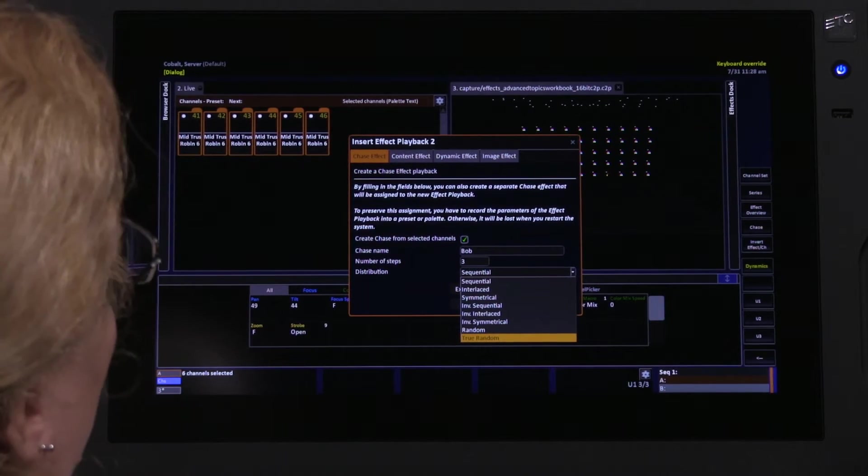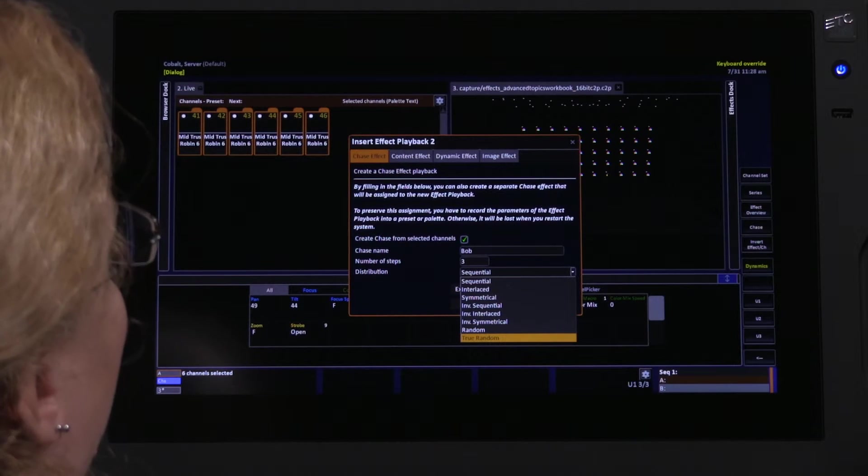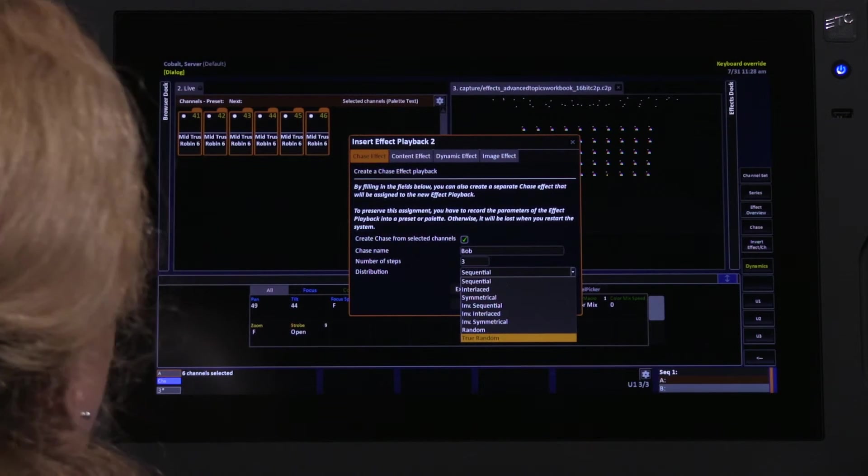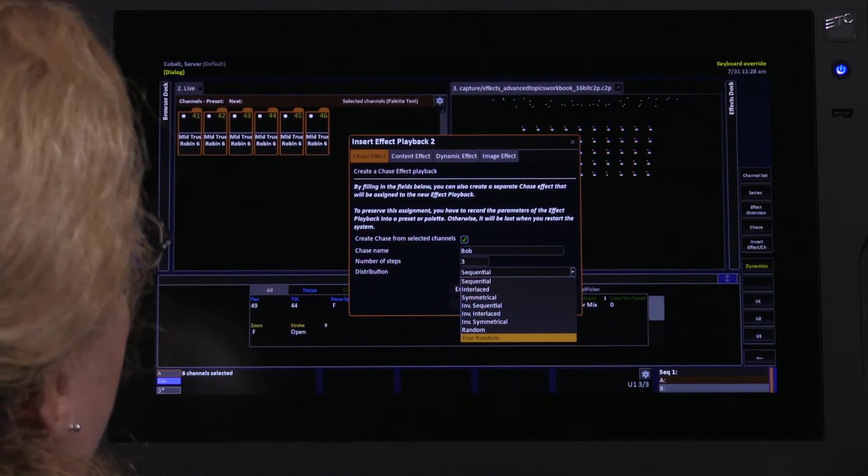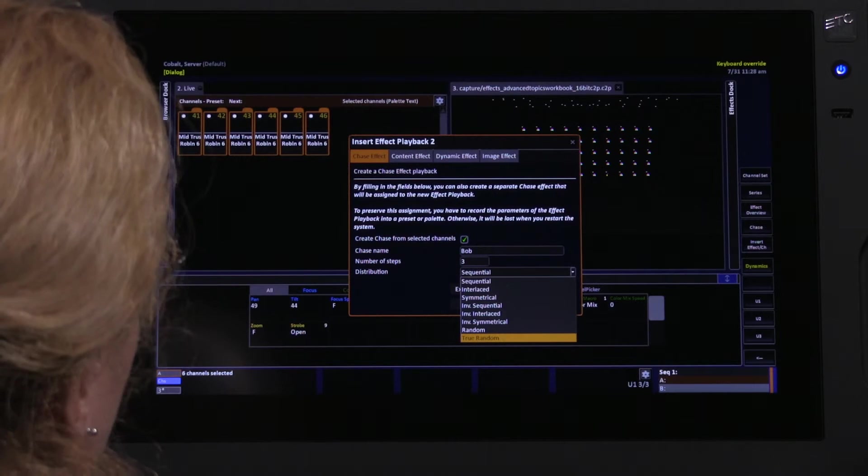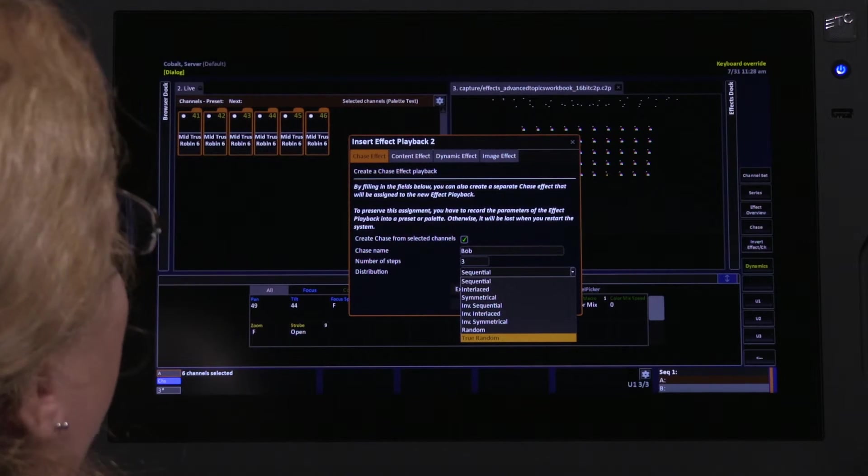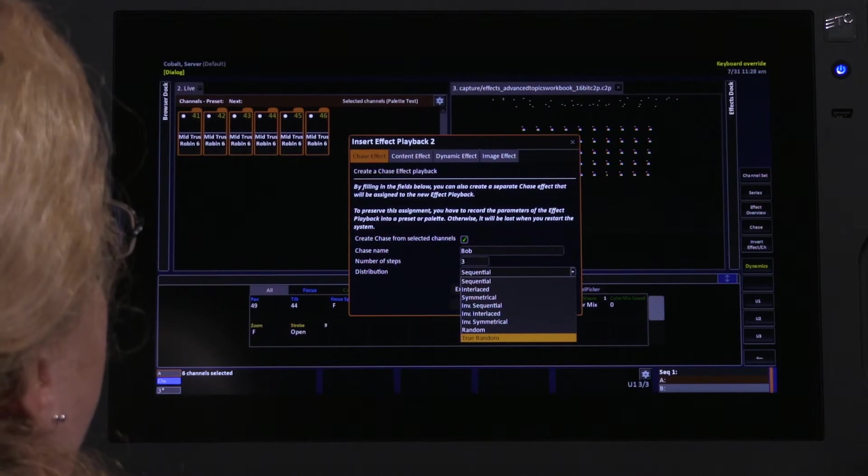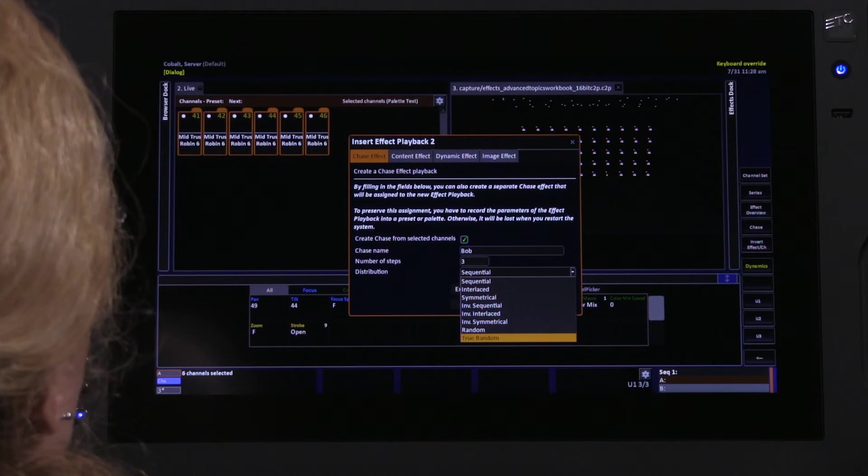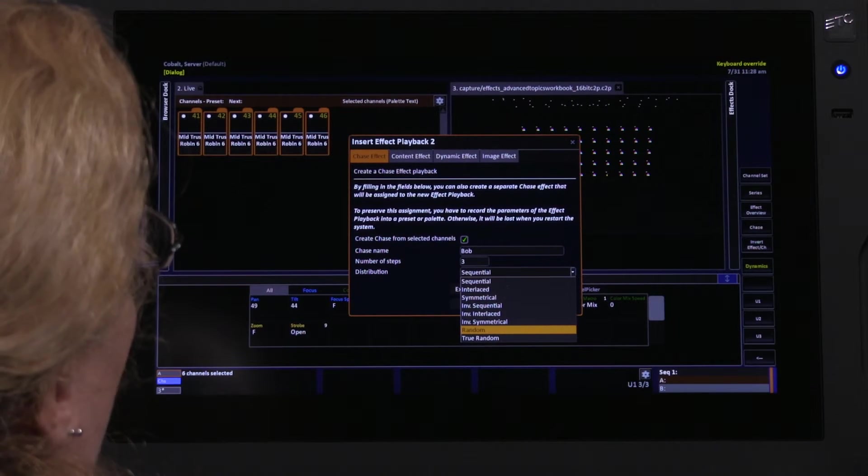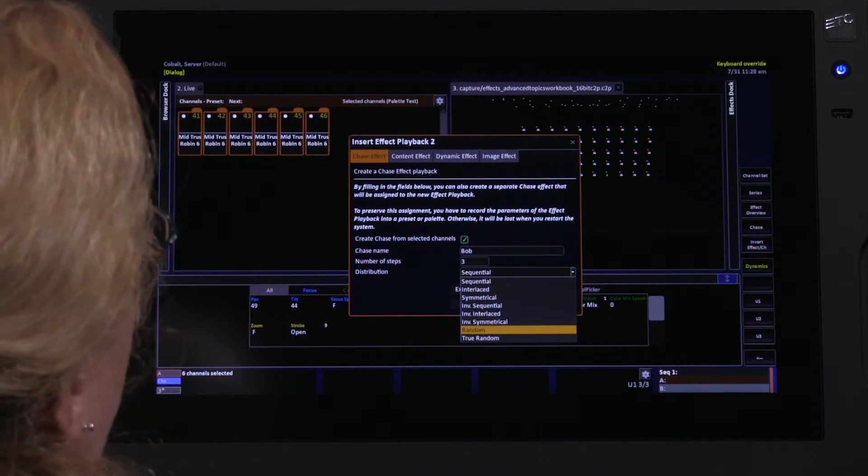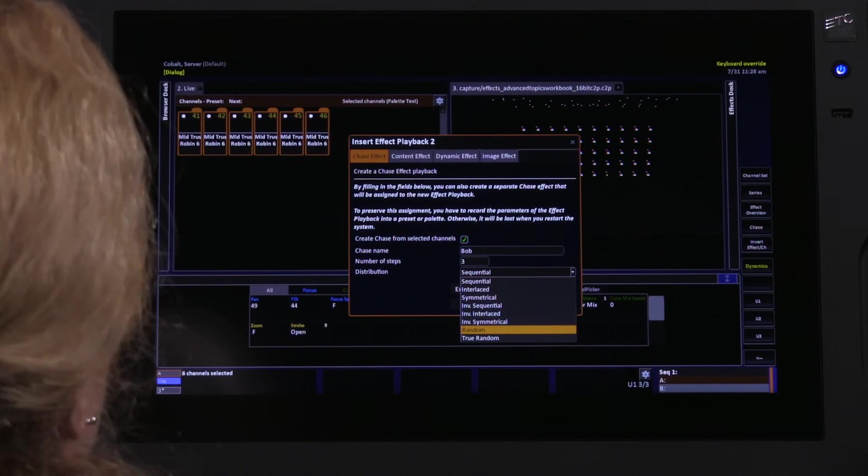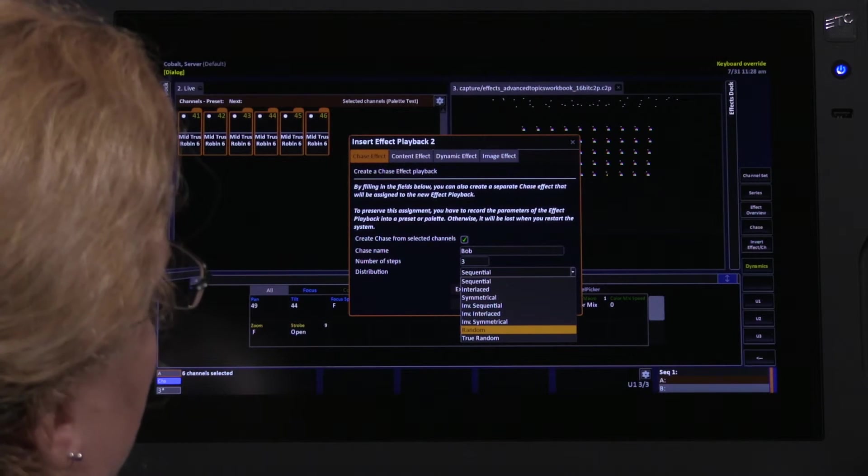So in our case here, it could mean that my result will be the first step has one light, the second step has no lights, and the third step has five lights, because that's really, really random. That's good for water reflections and lightning and fire and things that you want to look more organic. This random, artist random, is more when you're trying to just make a random-looking effect for music and that sort of thing.